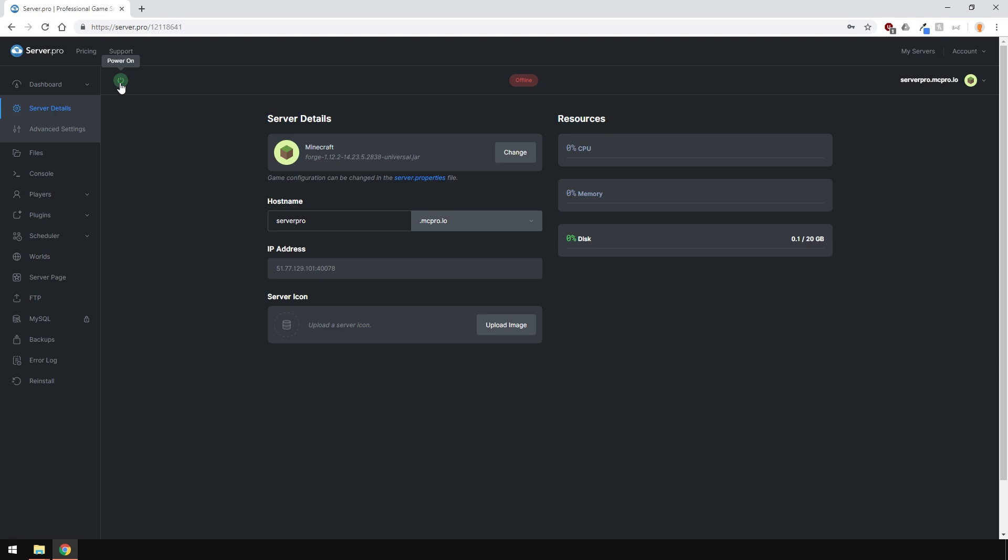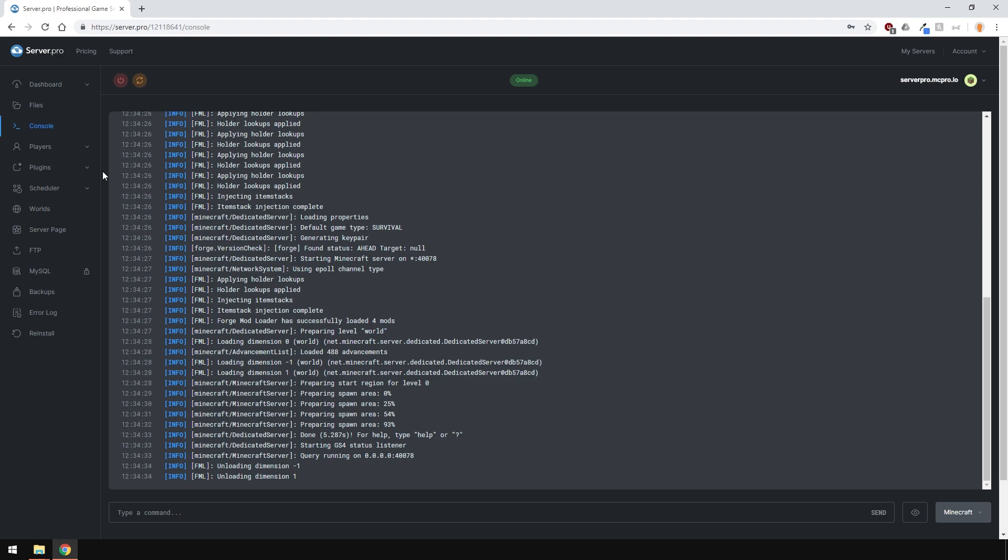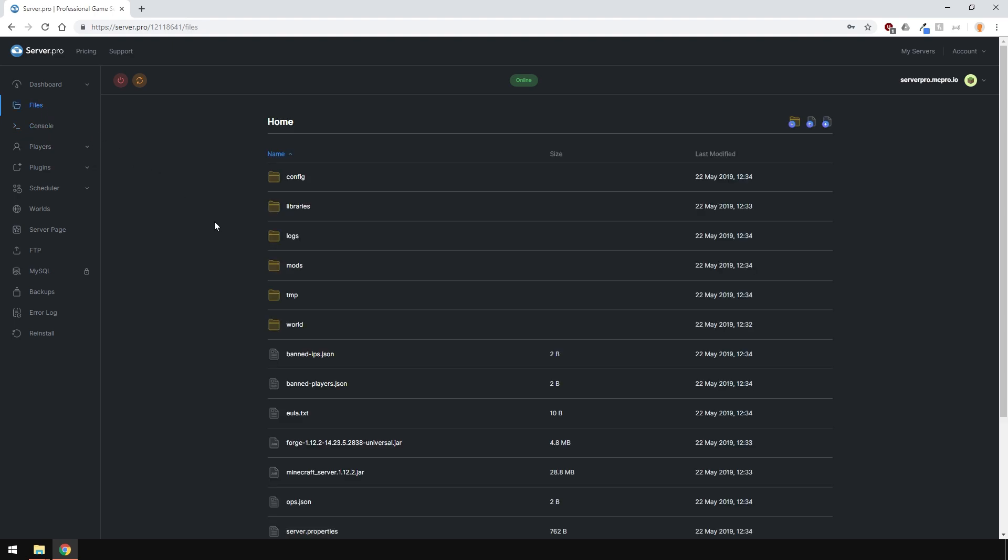Start your server, and we're pretty much done. As you can see, the server is starting up with no errors. And when I go to the Files section, you have the mods folder, which you can upload your mods to. And that's pretty much it.